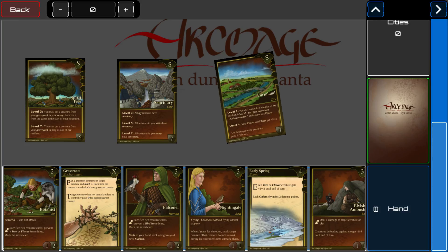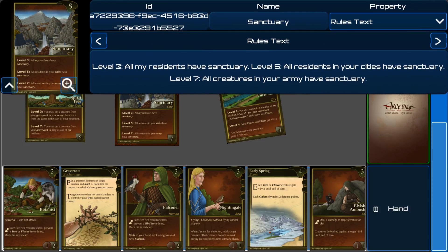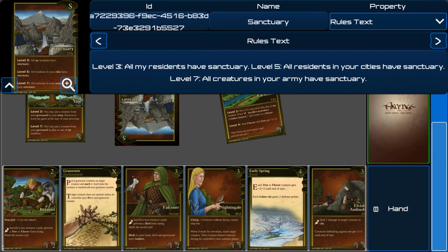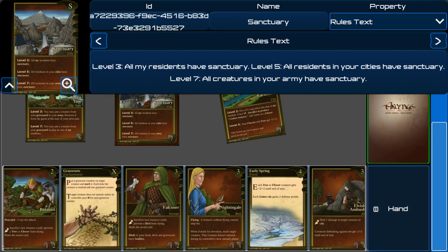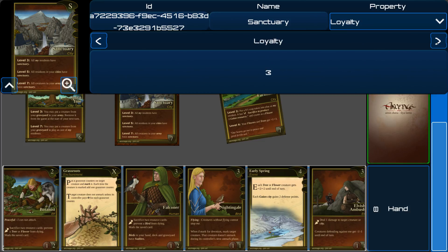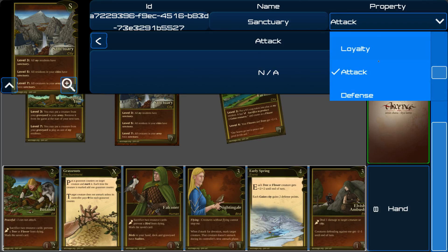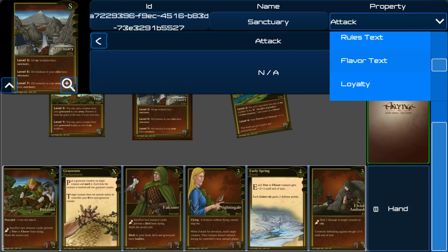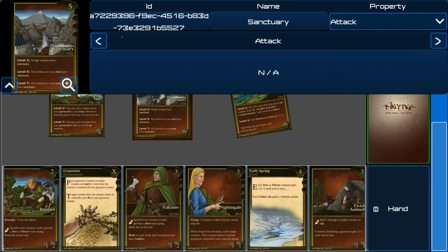There's also the ability to rotate cards by clicking twice on a card. When you click the first time, this info bar shows up. It contains all the information about the card that you have selected — like its name, its ID, and whatever text you're interested in. For example, you have the rules text for what the card does, flavor text, loyalty, and any information specific to the card game you're looking at. You can scroll through them with these buttons or with the drop-down.